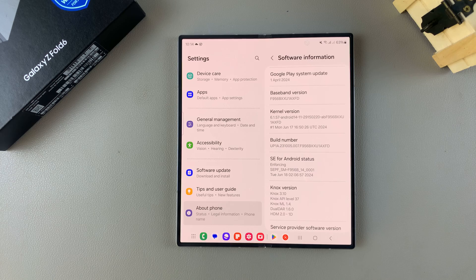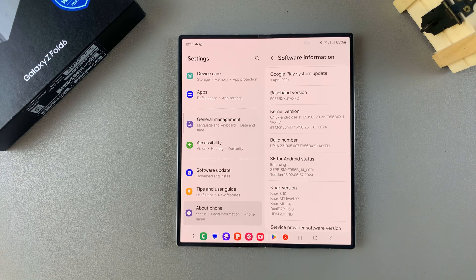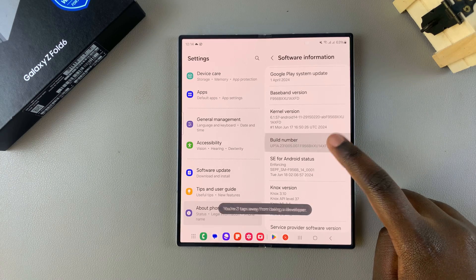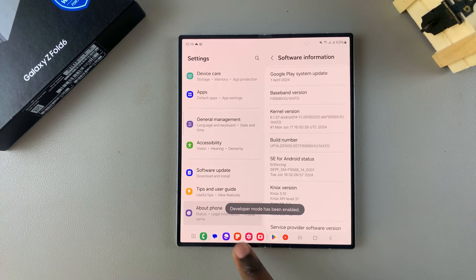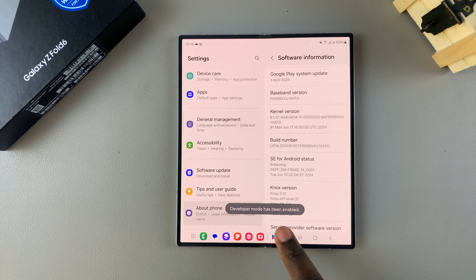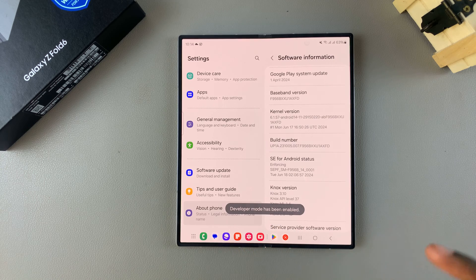So tap on Build Number seven times, and then you should see Developer Mode has been enabled, which means you've turned it on successfully.